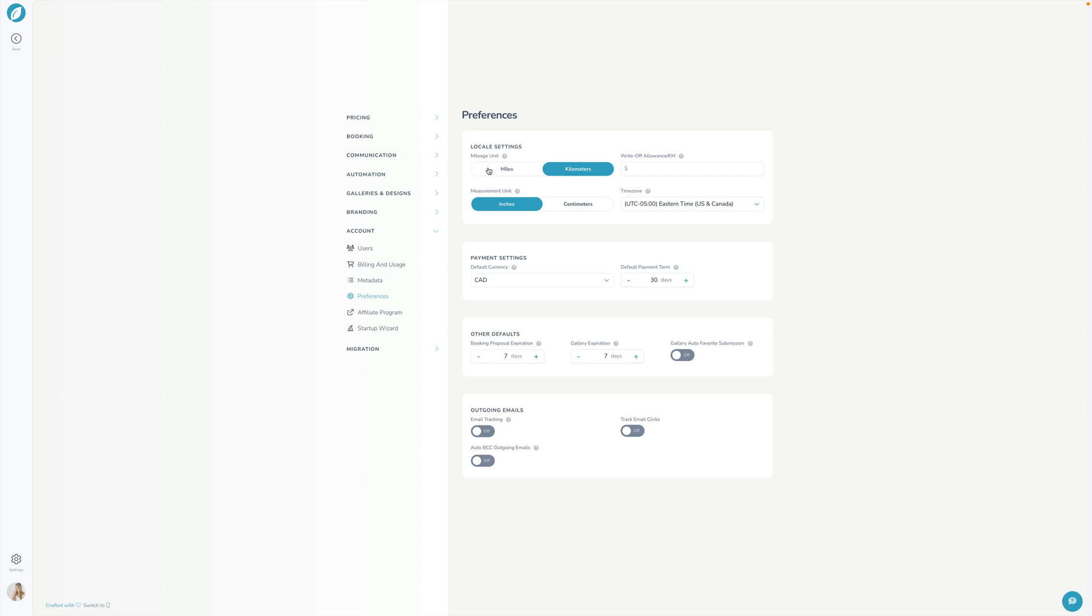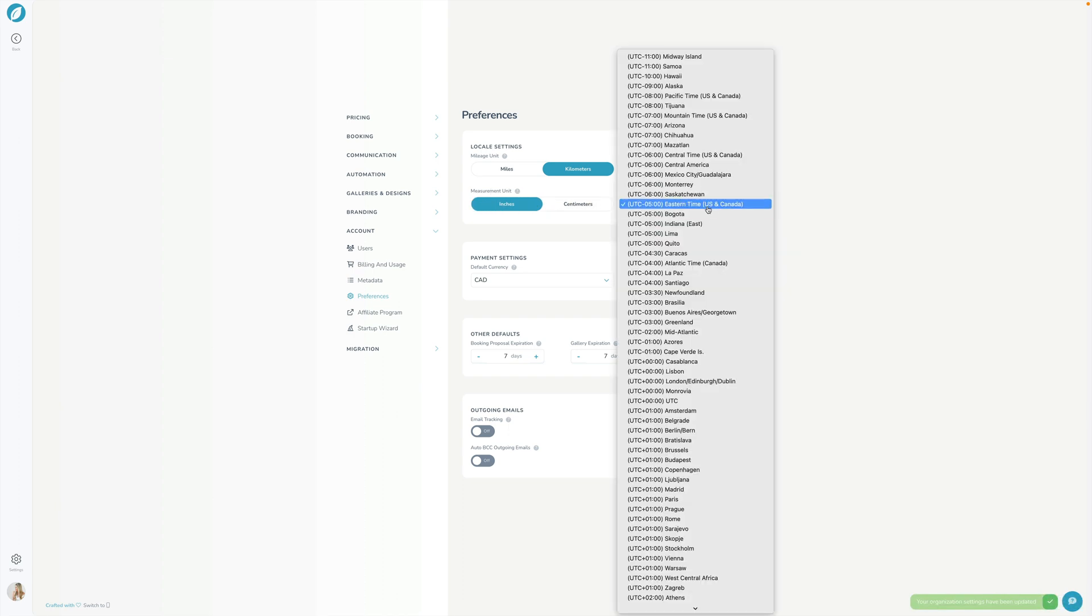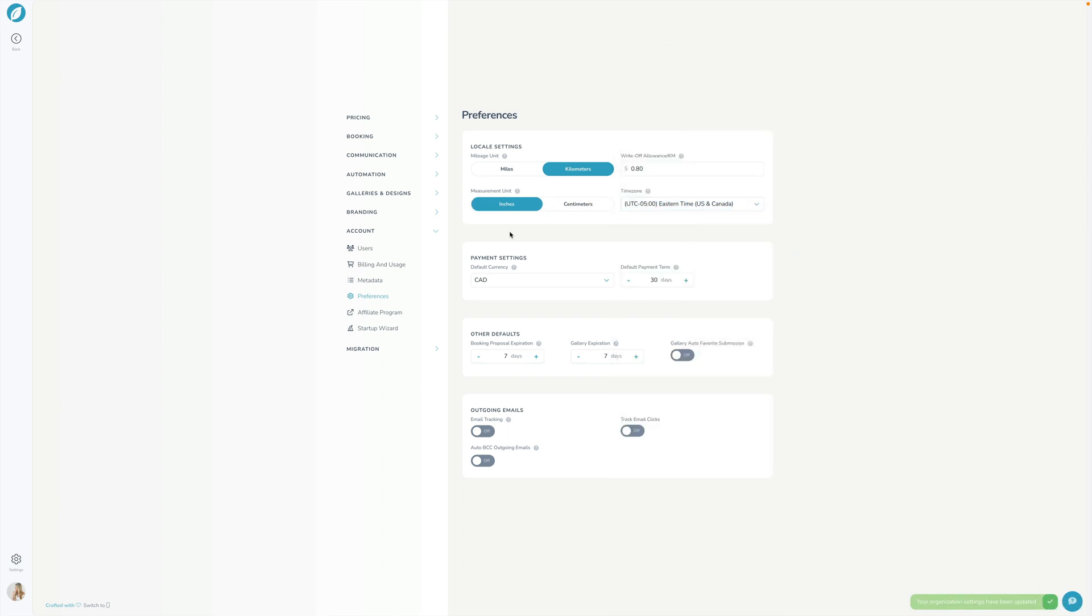Here you can specify whether you want Sprout to display and calculate things based on miles or kilometers. You can specify how much you want Sprout to factor in for writing things off. That's just useful for the mileage report to tell you approximately this much that you can write off. I'm just going to put 80 cents per kilometer for my write-off amount here. Next we have measurement unit inches or centimeters and then time zone you can choose your time zone there.